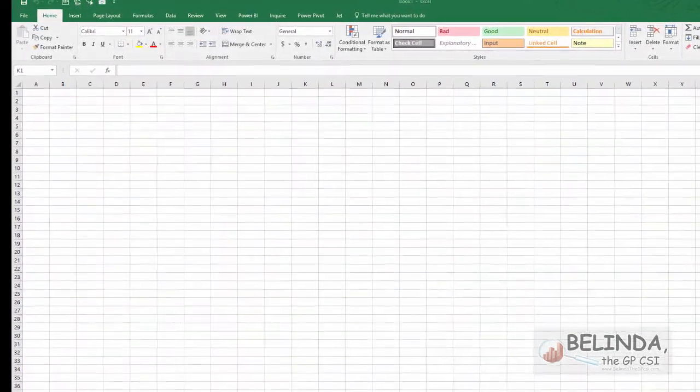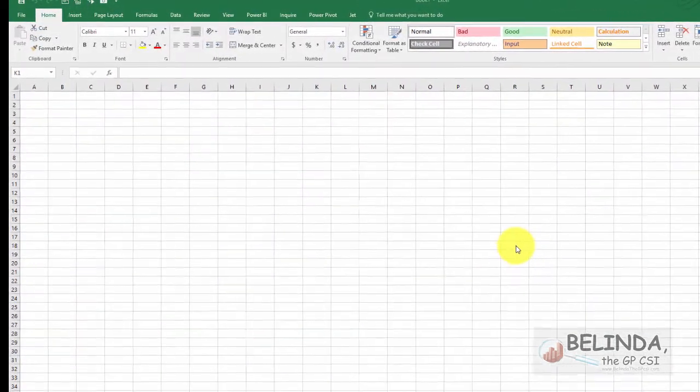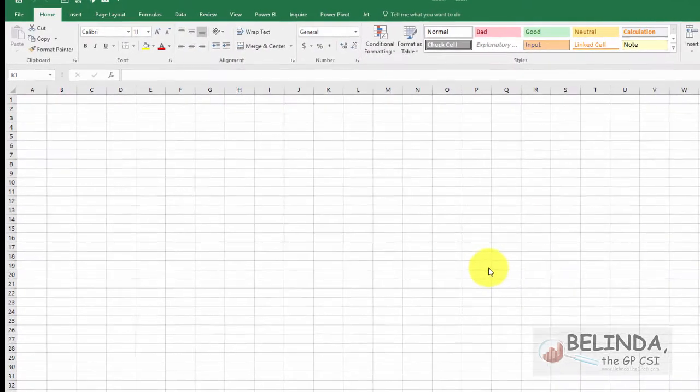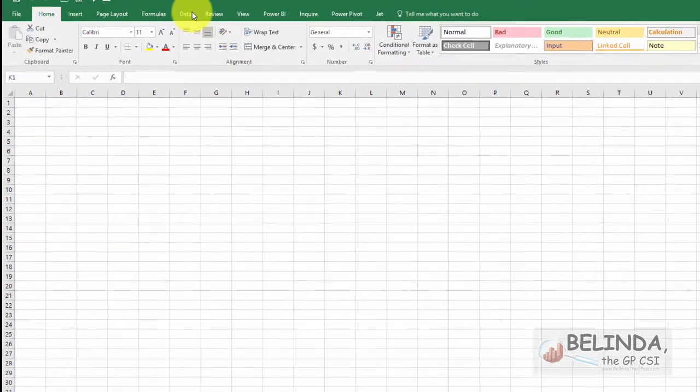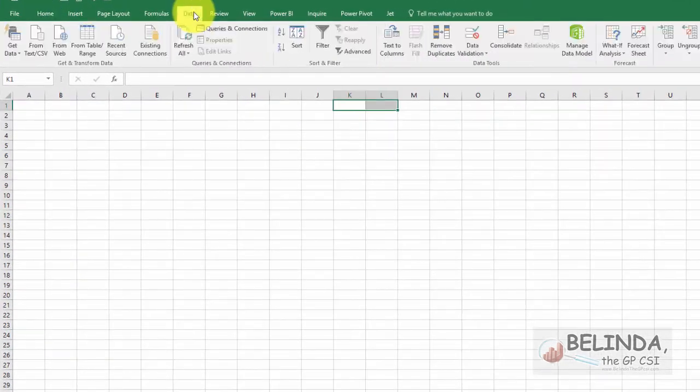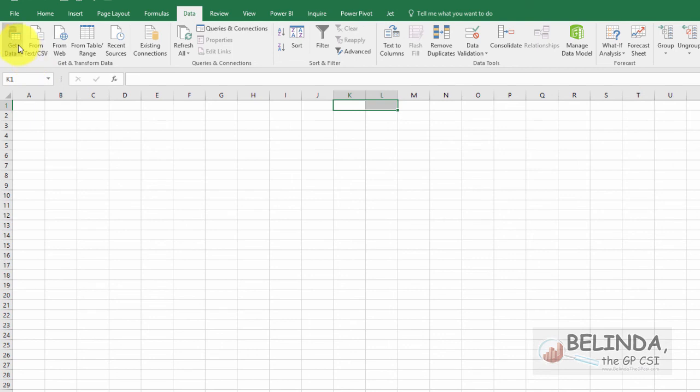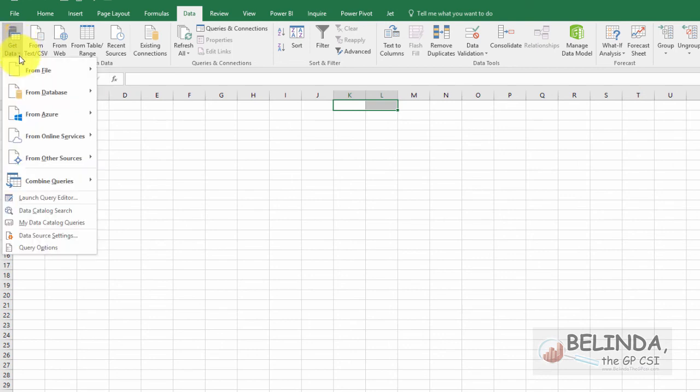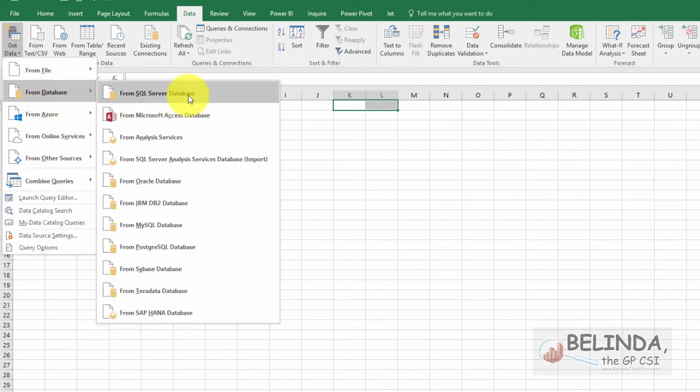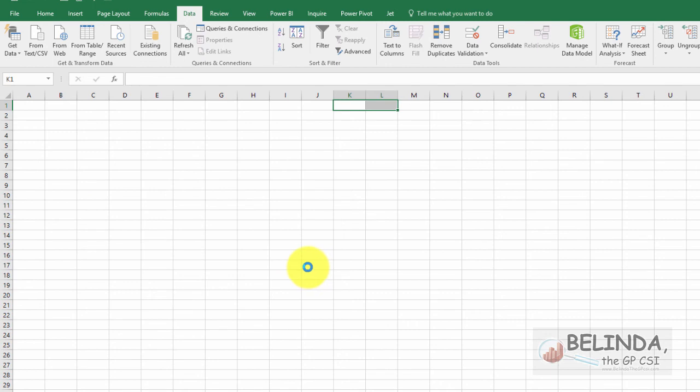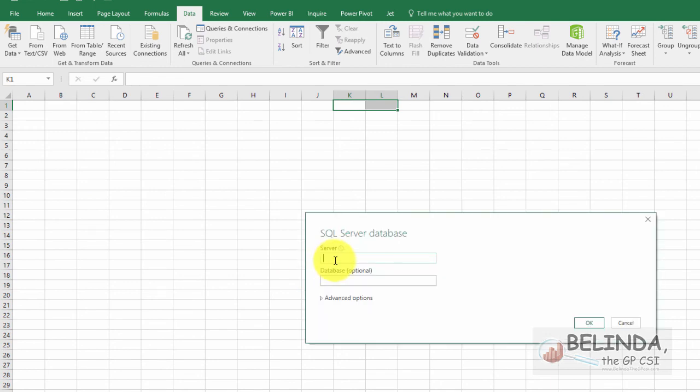We're going to do this using an Excel tool called Inquire. But first, we must get our data. So I'm in Excel 2016. I'm going to go to my database, my SQL database. And when it prompts me, I'll enter in the name of my SQL server and the name of my database. And I'm going to go ahead and click OK.